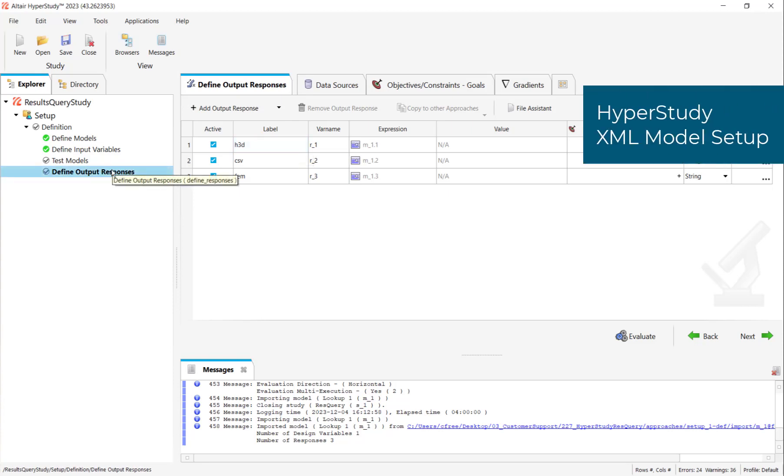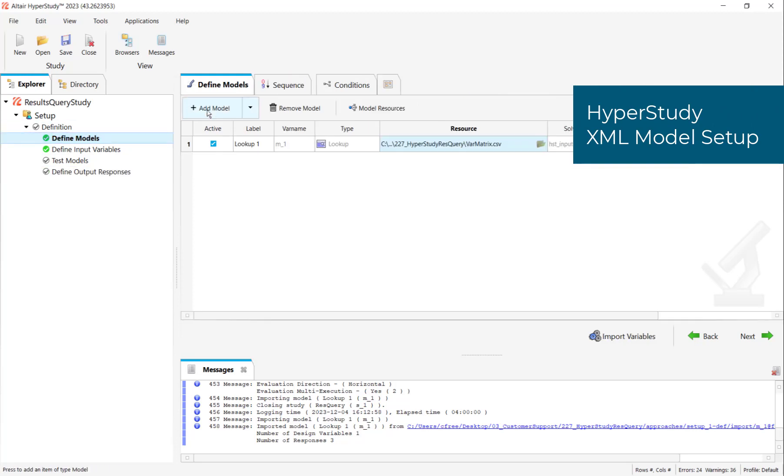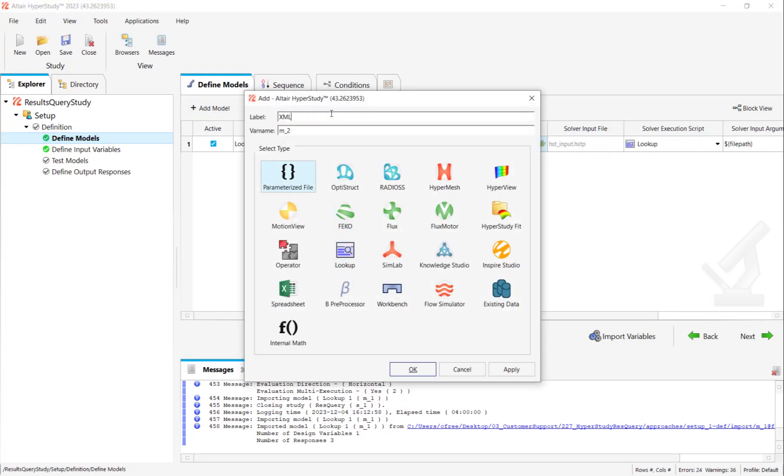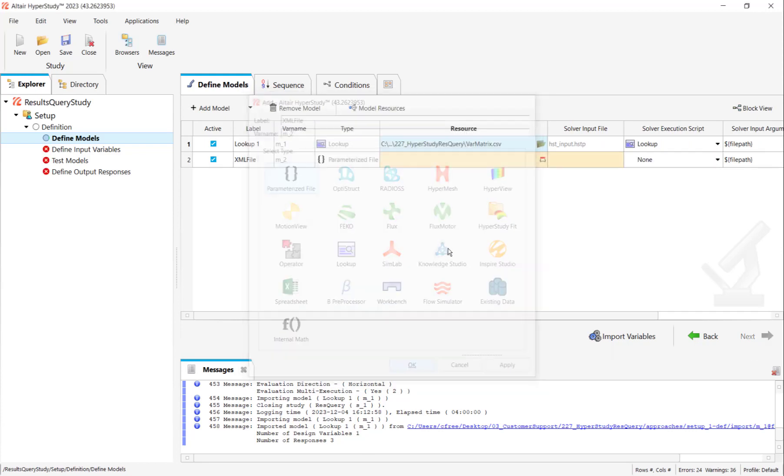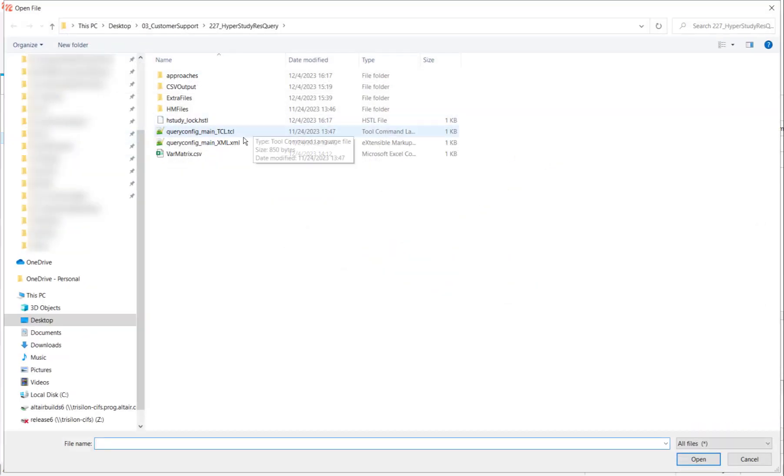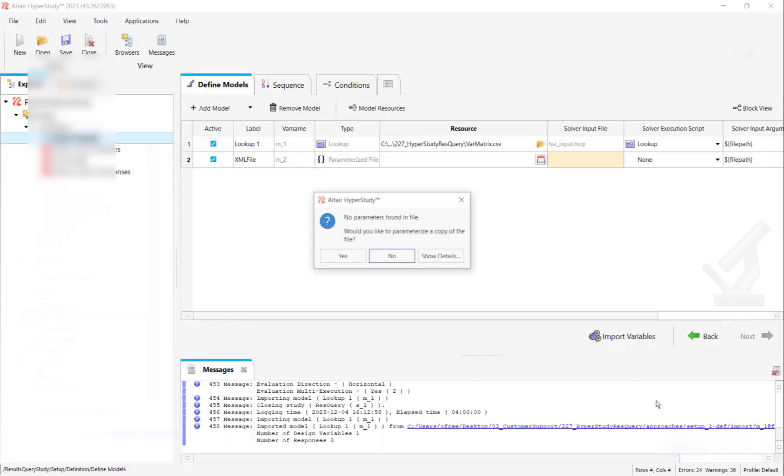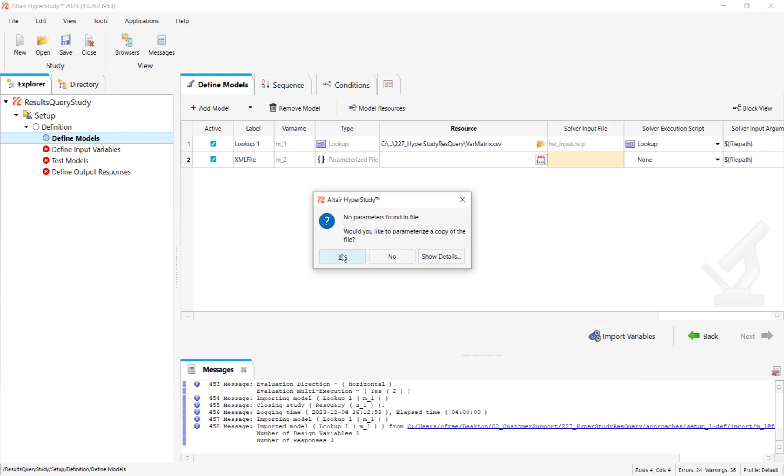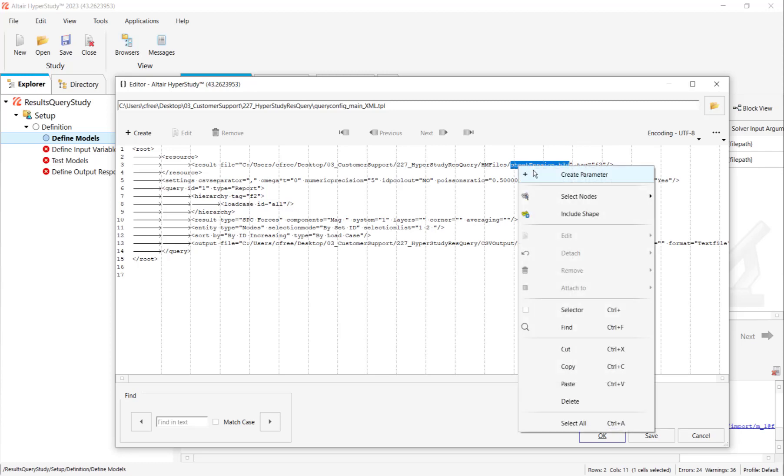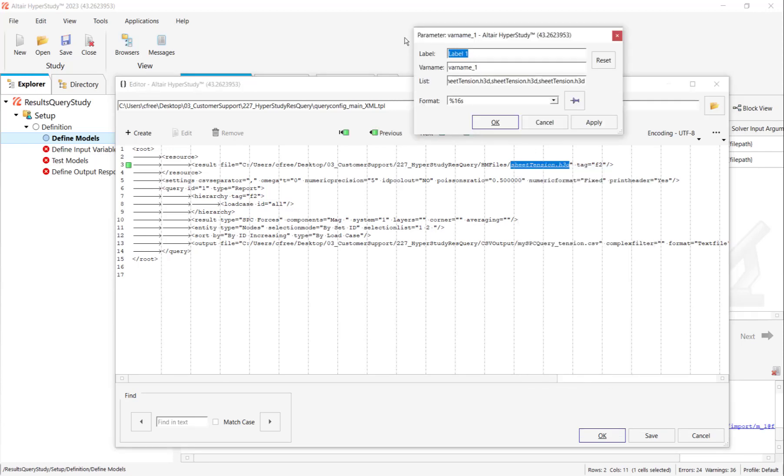Now let me add a new model, a parameterized file model to modify the XML file automatically. Let me point to that file right now. Yes, I want to parameterize this. First, I'll parameterize the H3D file name as a variable. I'll right click on it, create parameter, give it a reasonable name like XML_H3D. And now I need to change the format to just %S and then press OK.